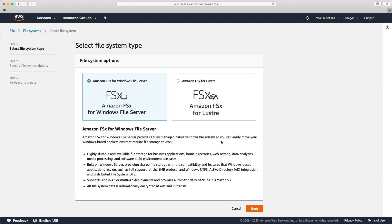It says here that the Windows file server provides a fully managed native Windows file system so you can easily move your Windows based applications that require file storage to AWS. We can see some additional features here that I didn't mention before, like distributed file system. It supports that as well as the SMB protocol, the NTFS file system type and Active Directory integration.